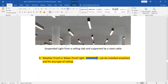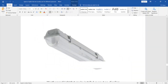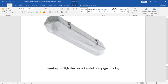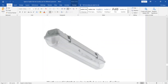The last type is the weatherproof or waterproof light. These lights can be installed anywhere and for any type of ceiling, and can also be installed on walls. This weatherproof light can be installed in a ceiling or on walls, and it is totally enclosed so it does not allow any dust or water to enter.